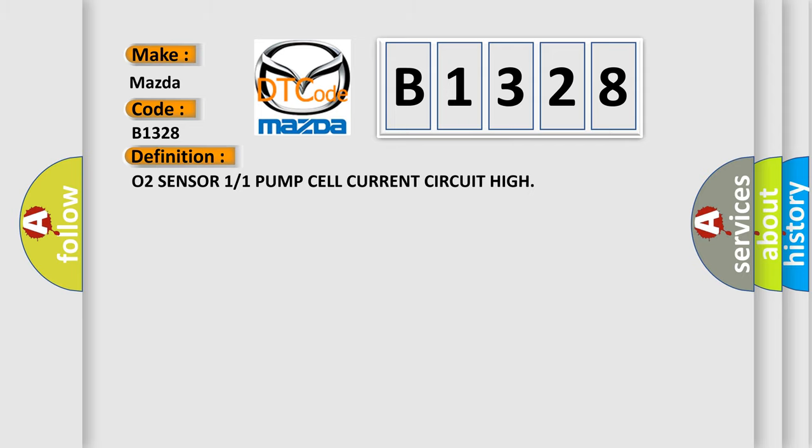The basic definition is: O2 sensor 1 or 1 pump cell current circuit high.